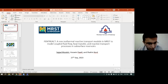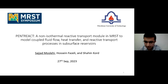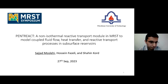Thank you, Einstein. Thank you and all the core developers of MATLAB Reservoir Simulation Toolbox for organizing this event, and more importantly, developing such a wonderful toolbox for people interested in reservoir simulation and modeling different processes in porous media. My name is Sajid Mosley. I am a Master of Science student of reservoir engineering at the Petroleum University of Technology.